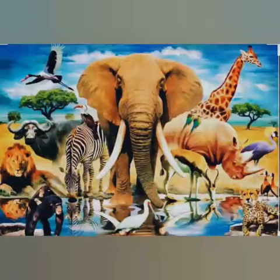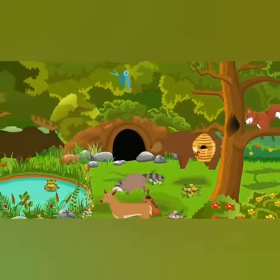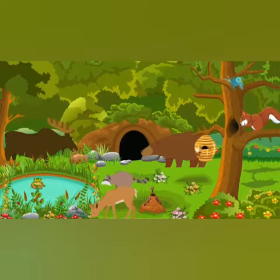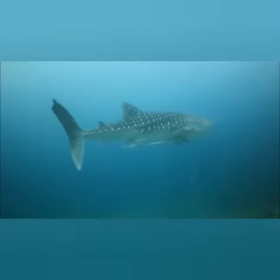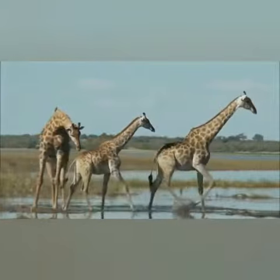Hello students. In this video, we will learn about the animal world. There are different kinds of animals all around us. These animals are of different colors, shapes, and sizes. The word animal includes a variety of living creatures.